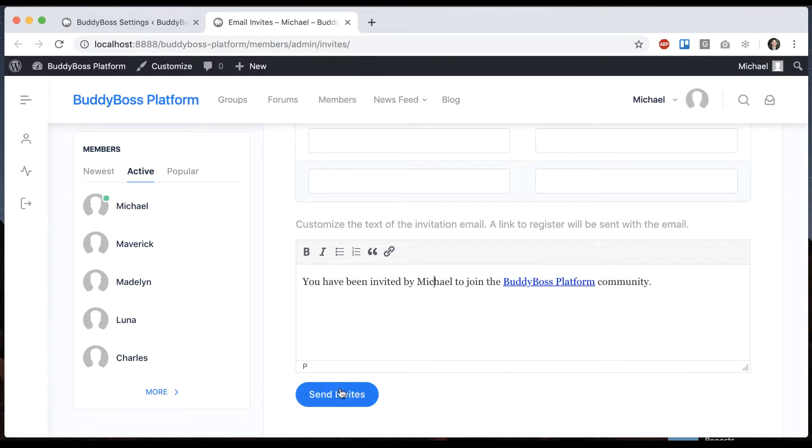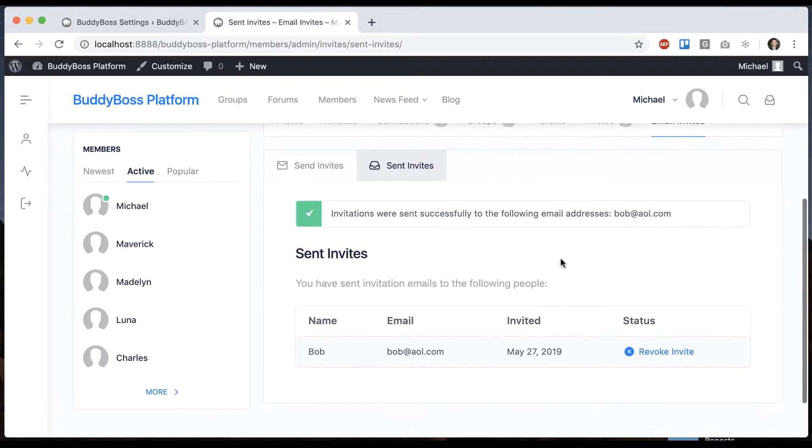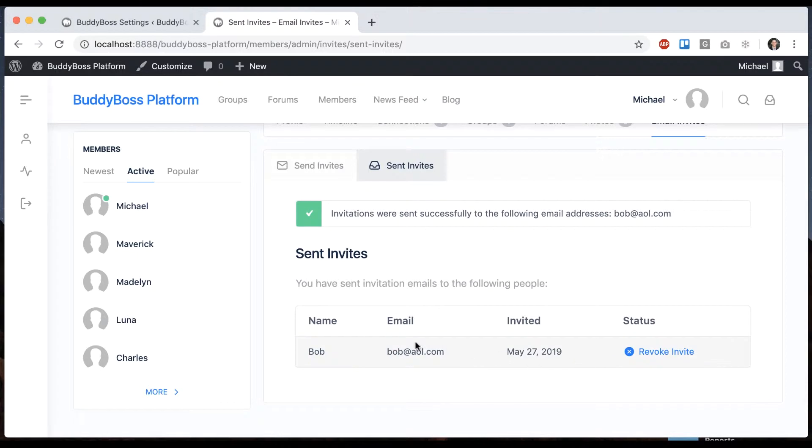Of course this is my name and this is the name of my website so it would be relevant to your site and I click send invites and it's going to send an email to Bob at AOL.com and his email is going to have a link telling him that he's been invited to join the network and he can click it and join.